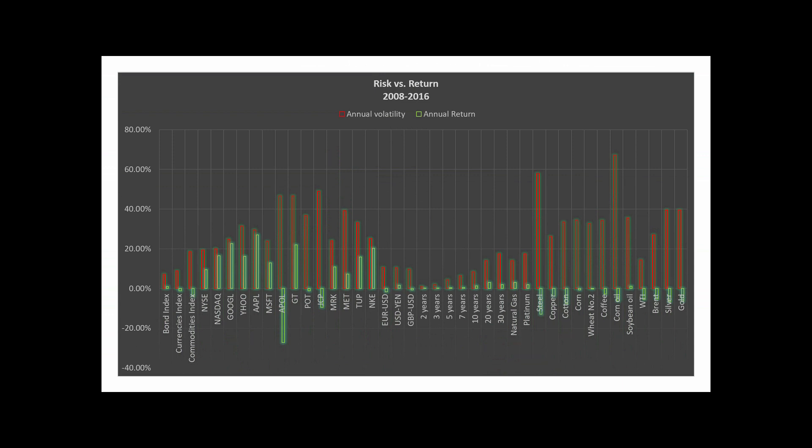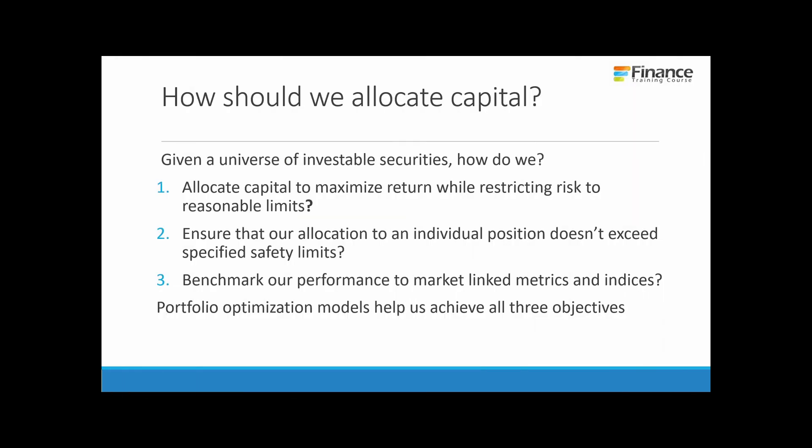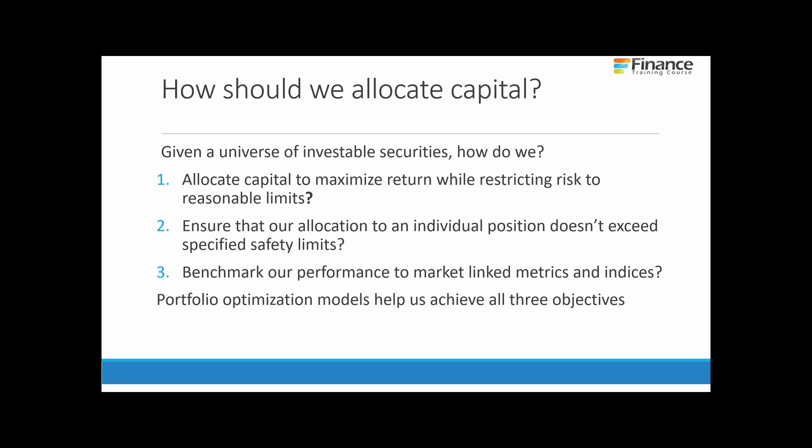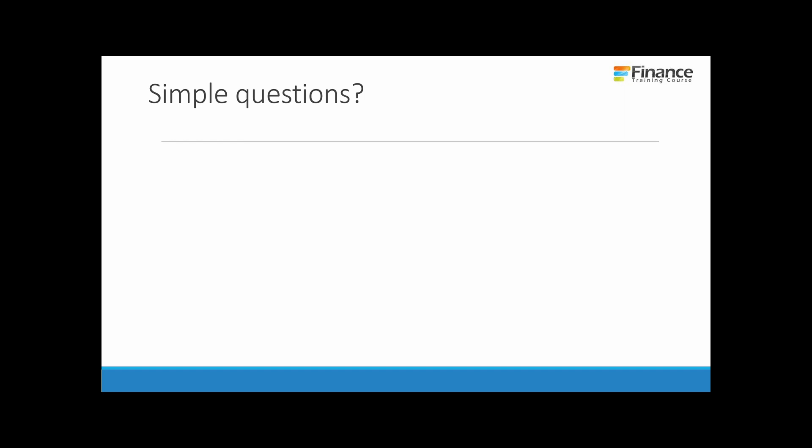Given a universe of investable securities, how do we allocate capital to maximize return while restricting risk to reasonable limits? How do we ensure that our allocation to an individual position doesn't exceed specified safety limits? How do we benchmark our performance to market-linked metrics and indices? Portfolio models help us achieve all three objectives.